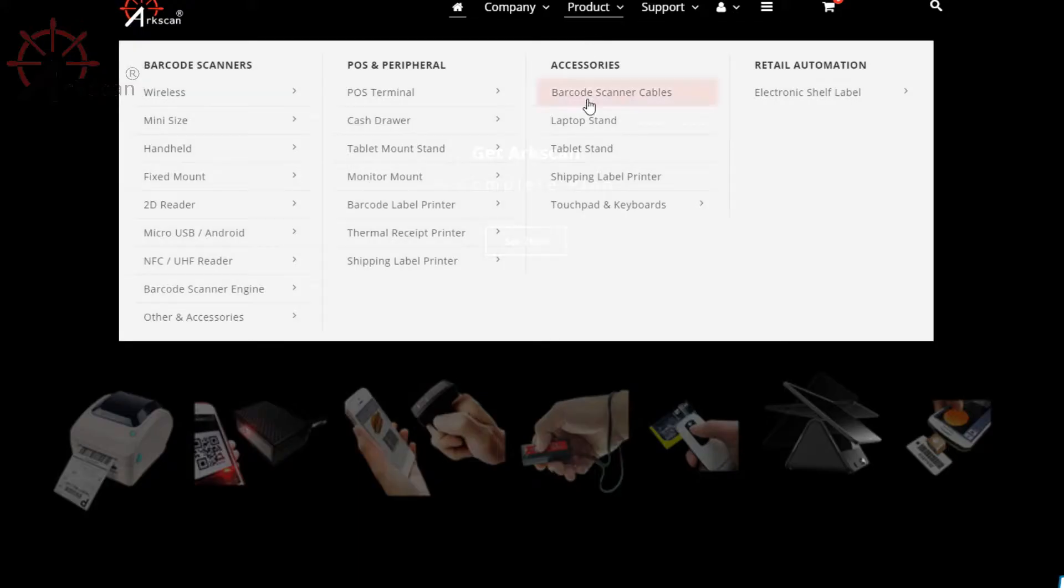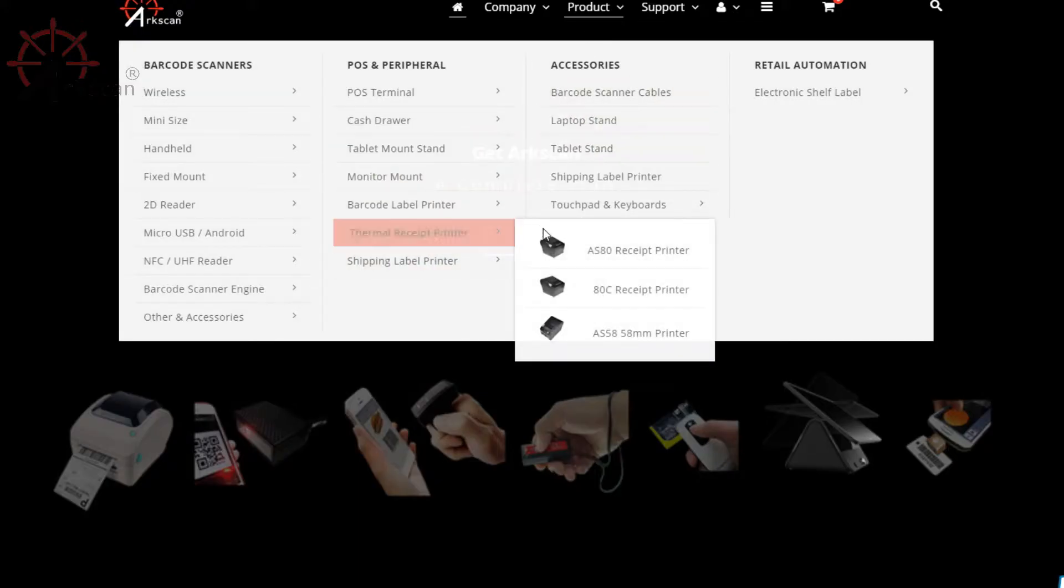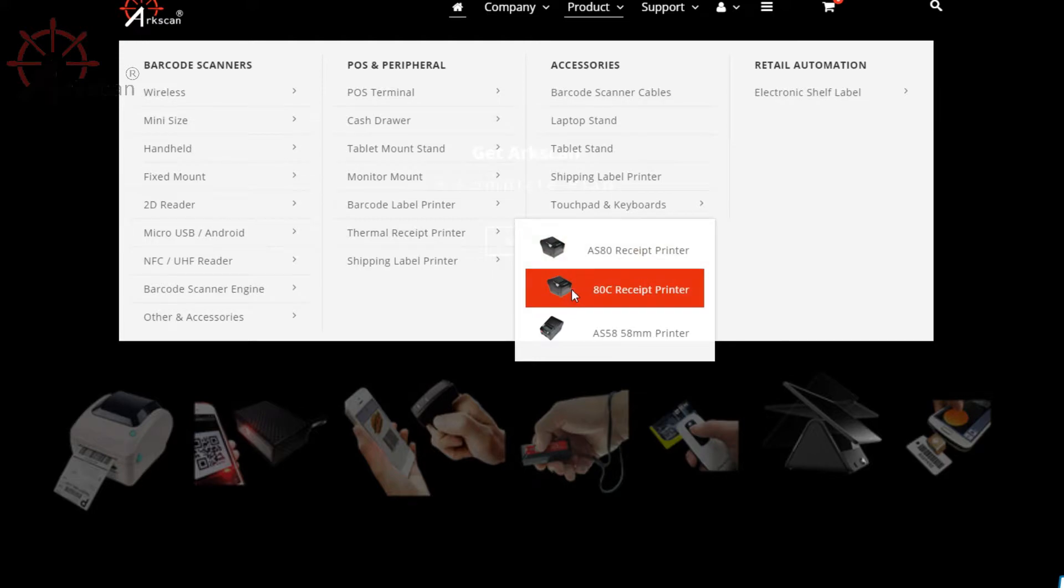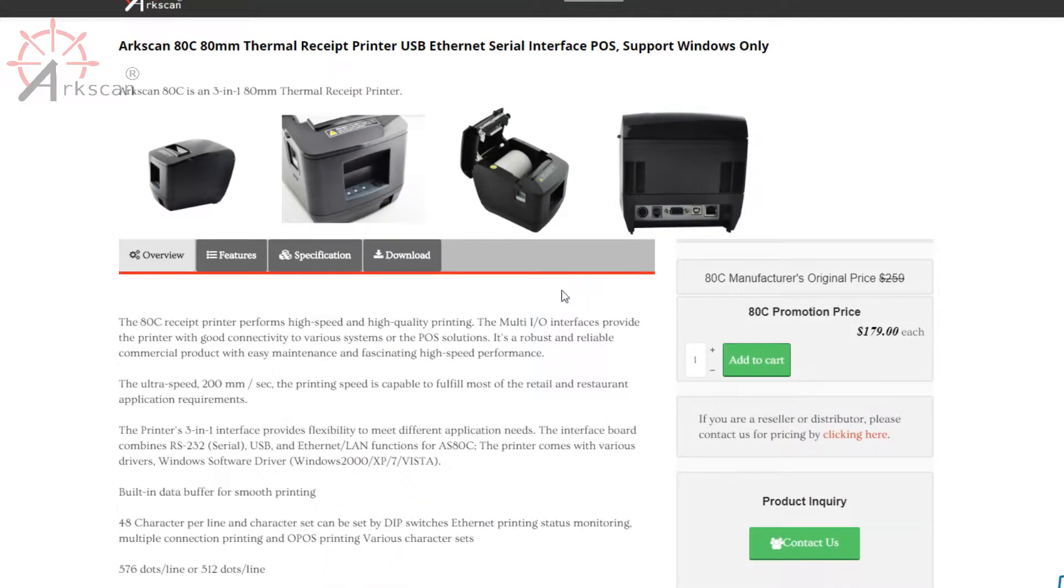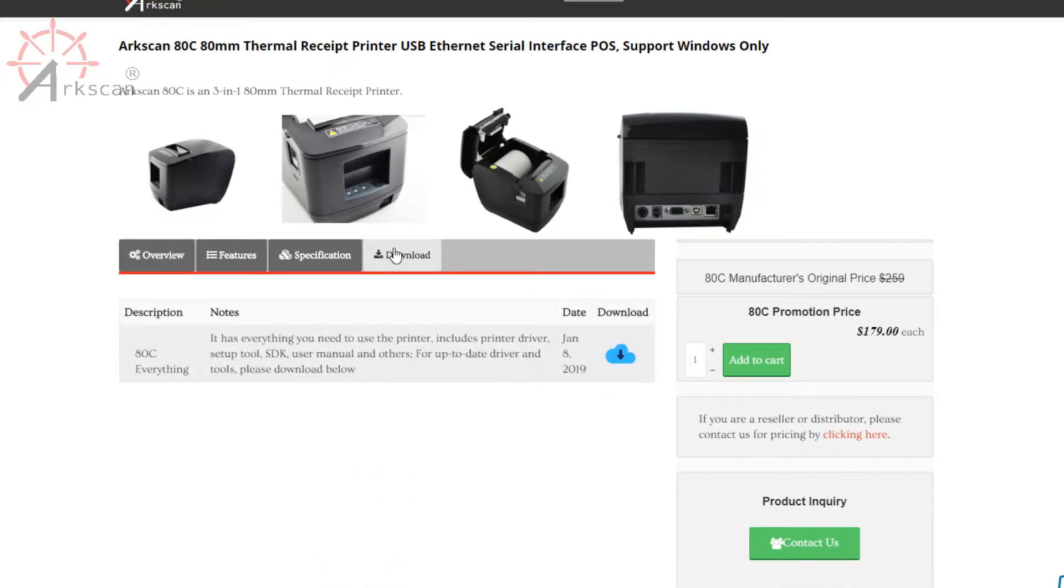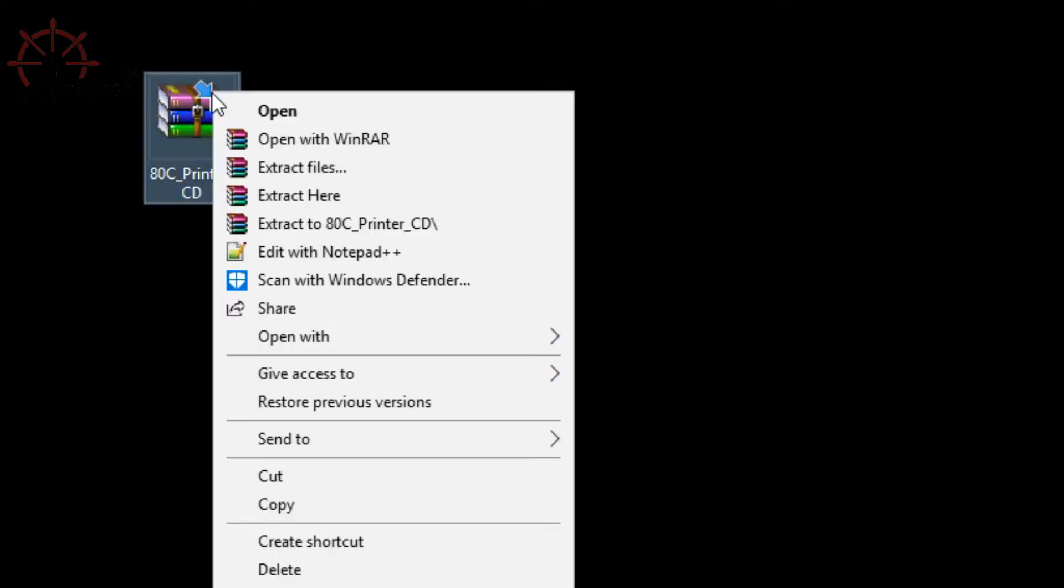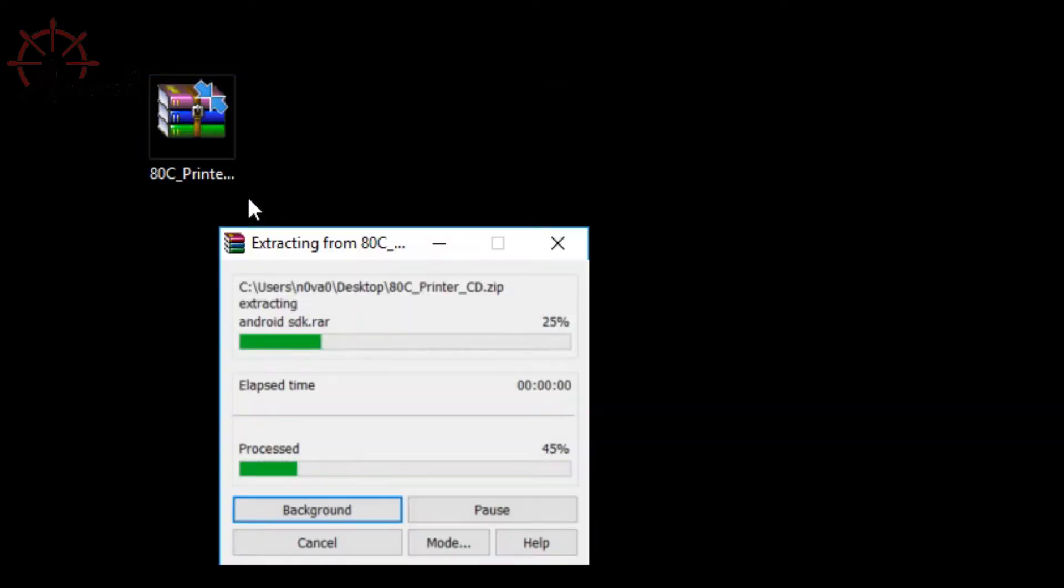You can download the drivers in two different ways. You can use the CD that came with your printer or you can download it from the ADC product page on arcscan.com. The link to the product page will be in the description. If you're downloading it from the website, be sure to unzip the folder that you downloaded before proceeding with the setup.